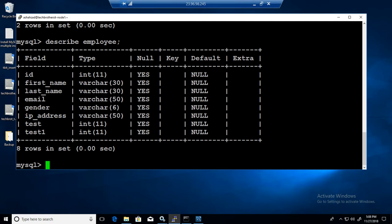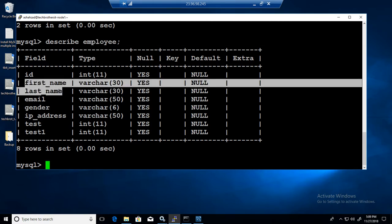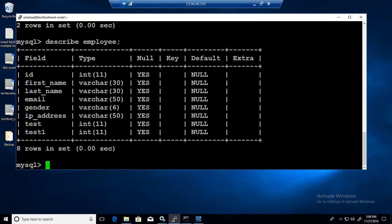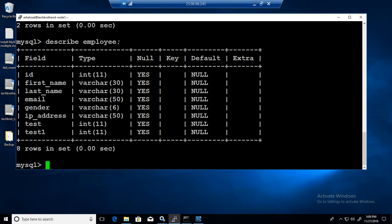It will show us the list of columns, data types, null values or not null, and default. That describe command gives us the definition of the employee table. If you notice I have first name and last name, I have email. I want to create a user test and give him permission only on first name and last name. I don't want to give him permission on email or any other columns in the employee table.